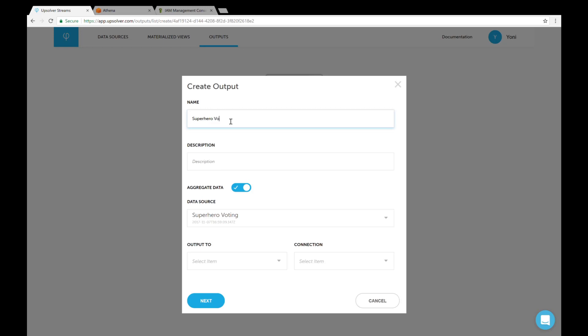We won't be aggregating the data in this demo, so I'll just uncheck this box and select Athena.